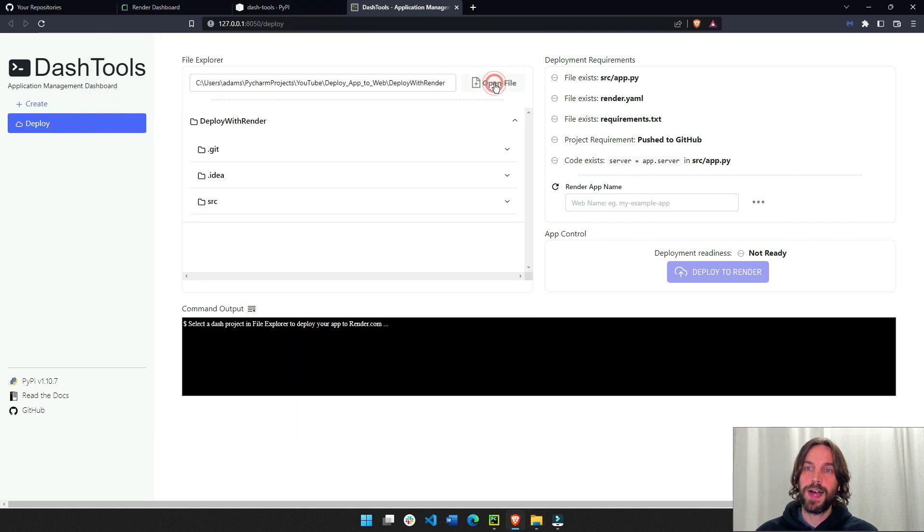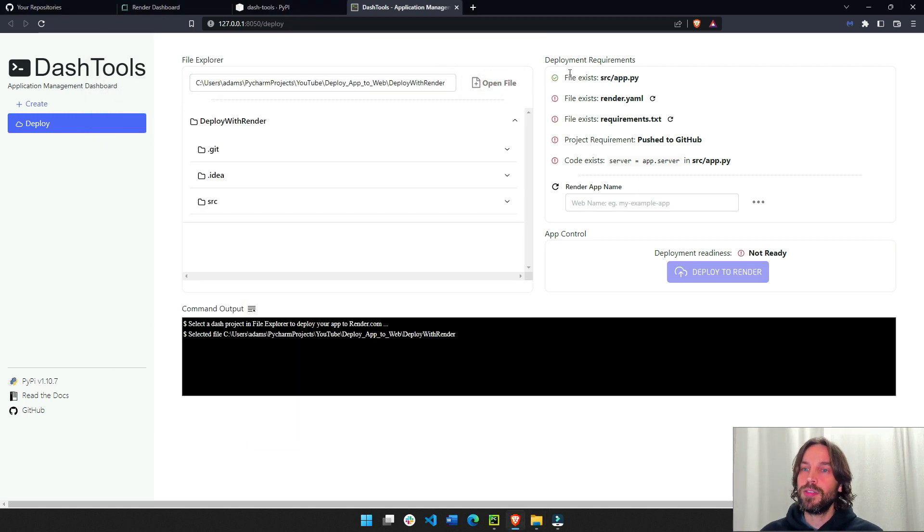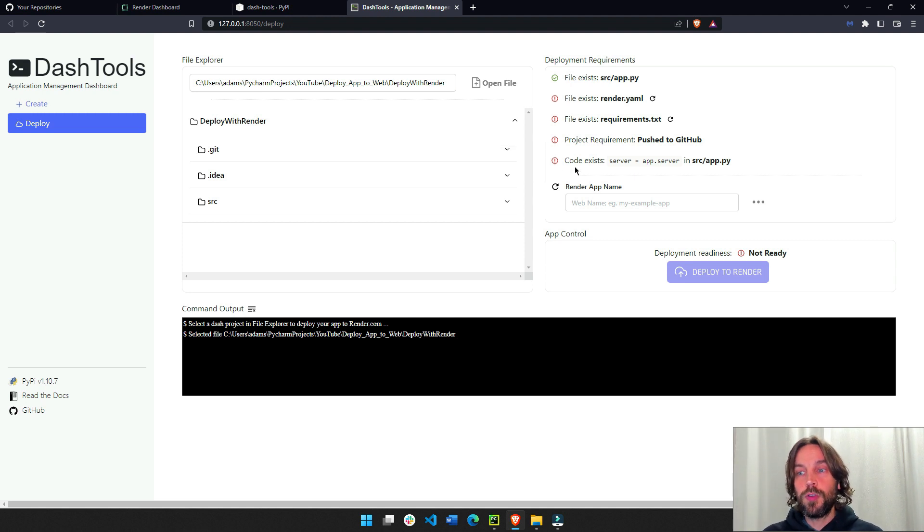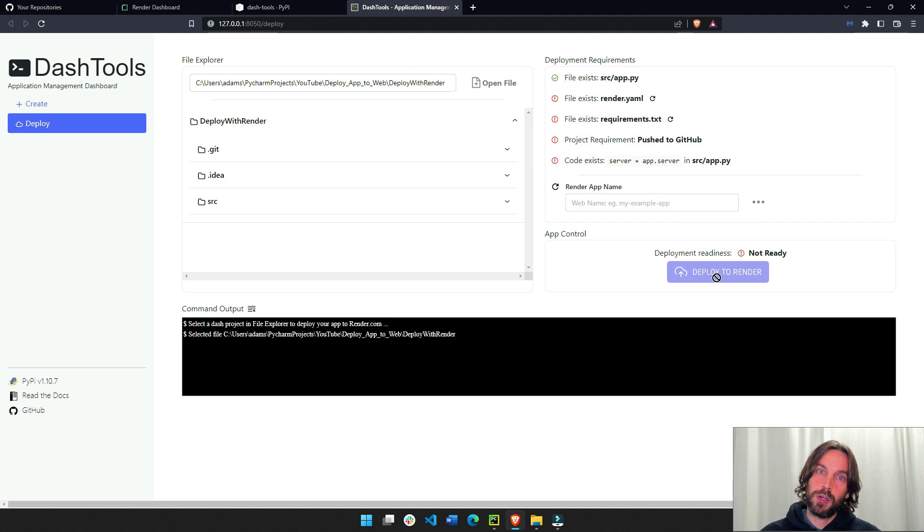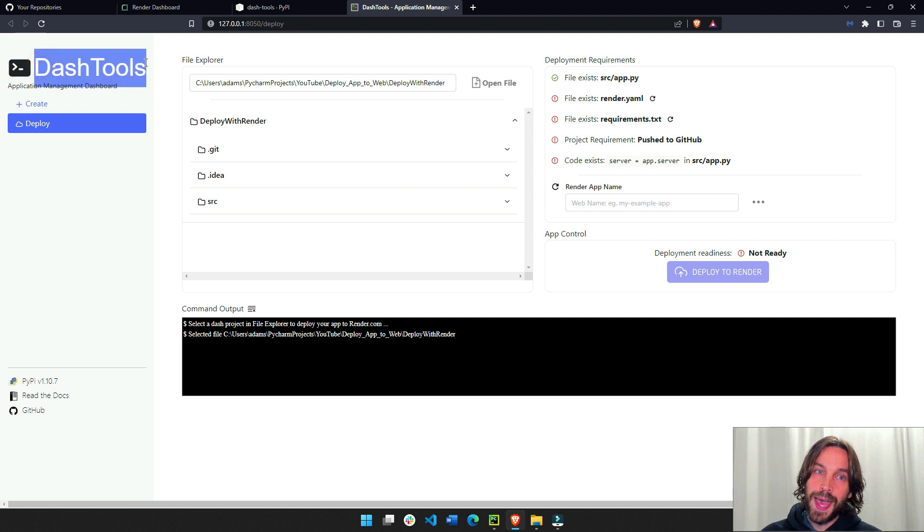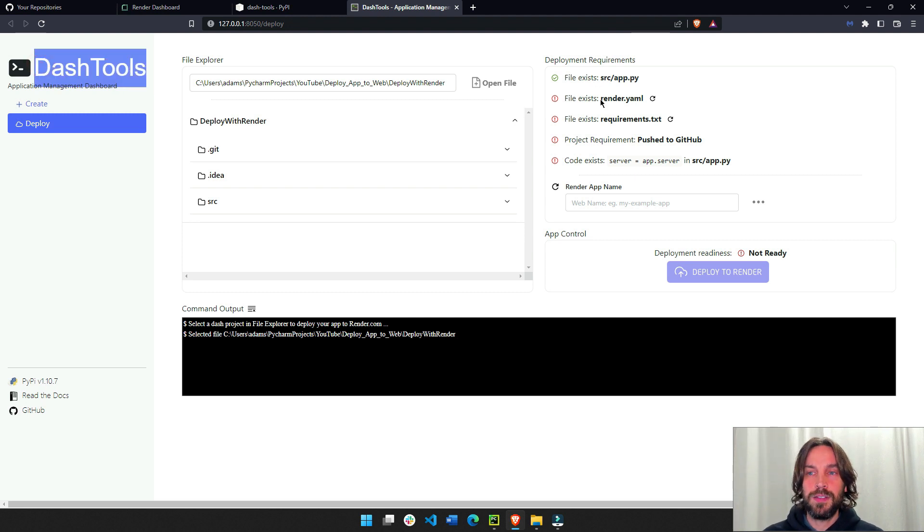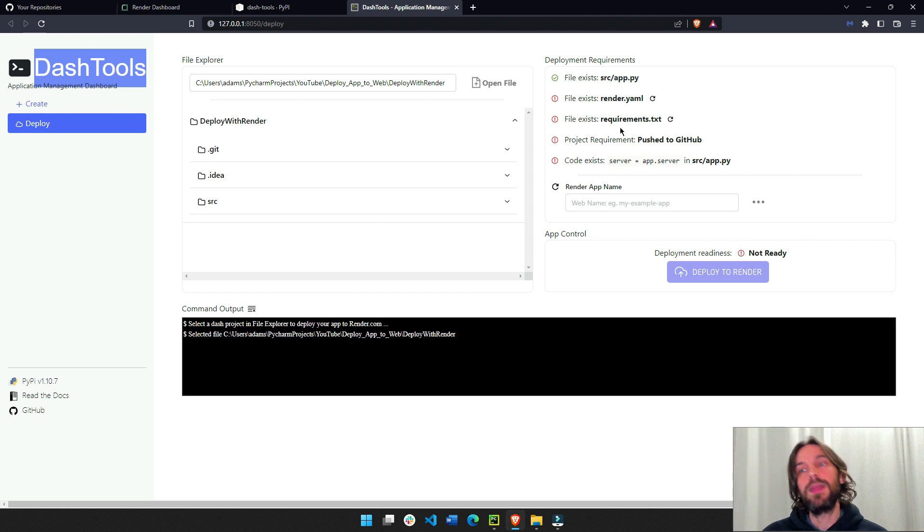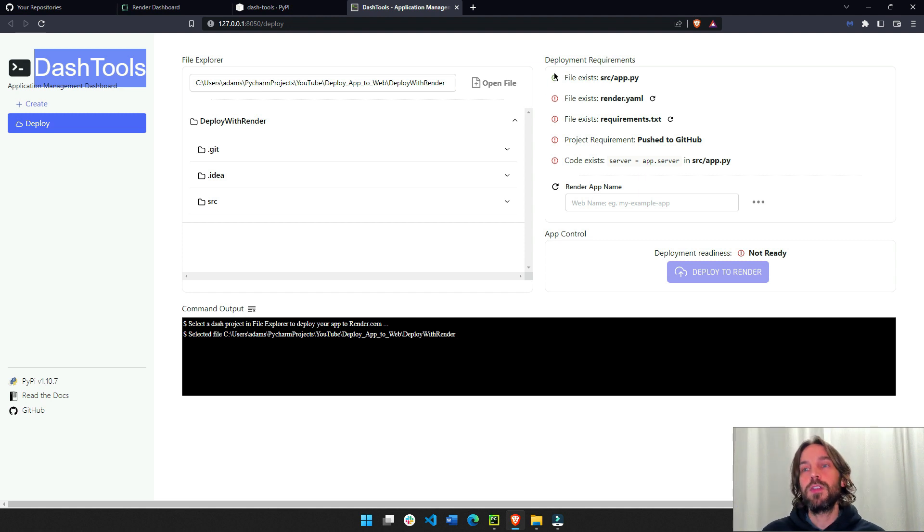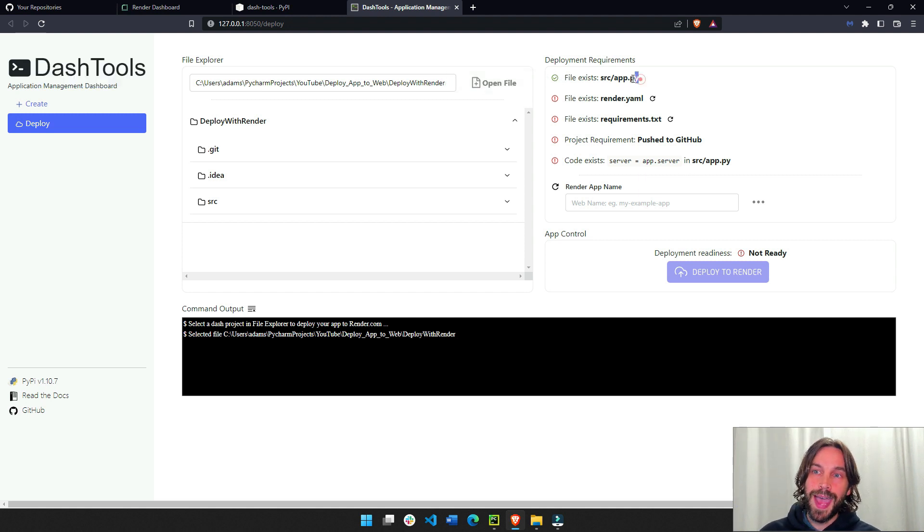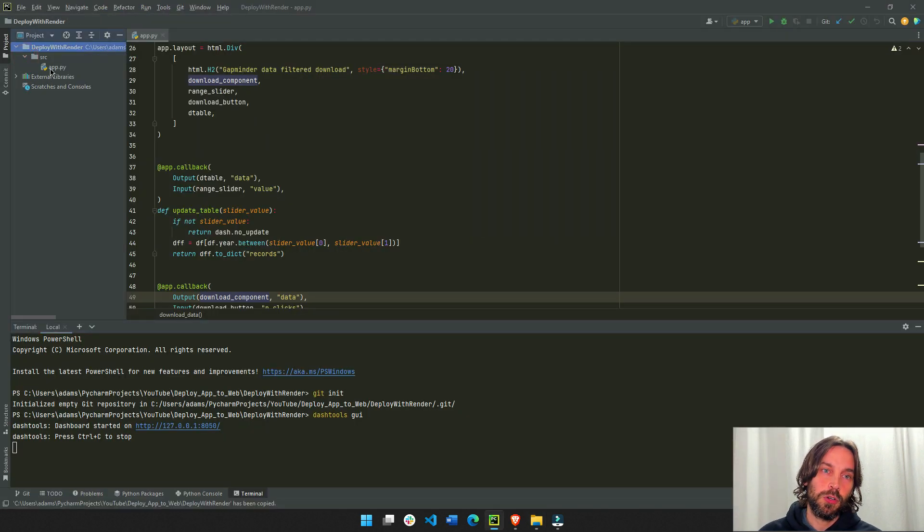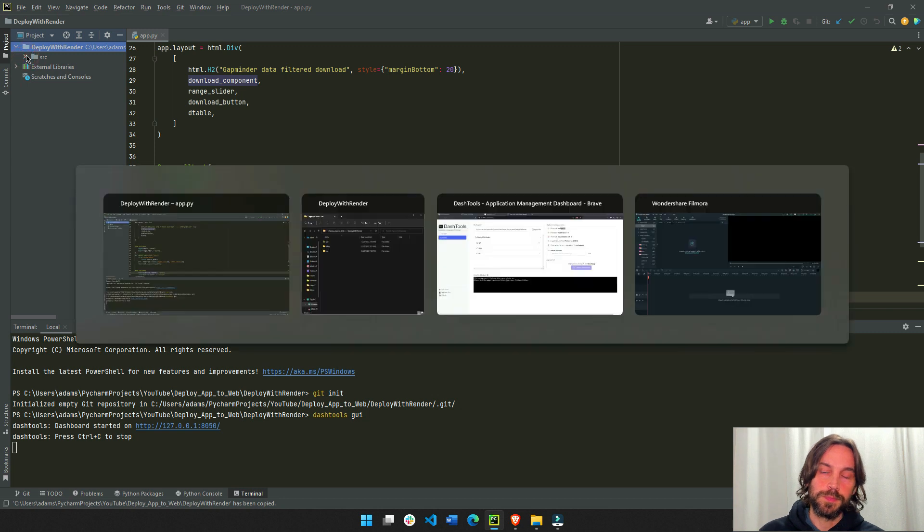So open file and that will show us everything here that needs to be prepared before we click on deploy to render to deploy this app to the web. So this is what's wonderful about Andrew's dash tools package is that it makes it a lot easier to deploy an app to the web and you don't have to manually create stuff. We will create this automatically. So first, this is green because our app.py file is inside the source folder.